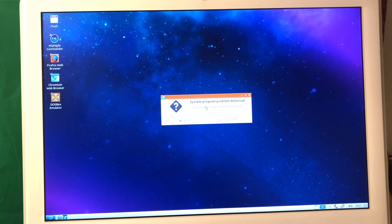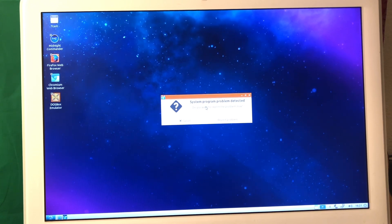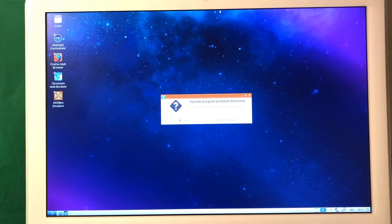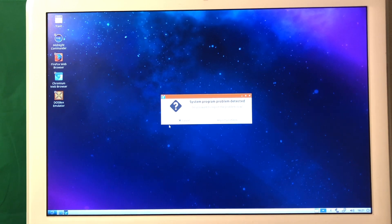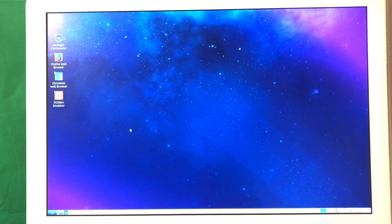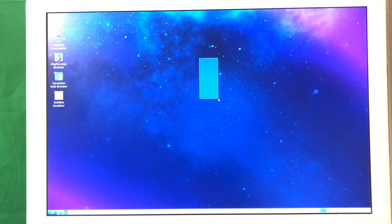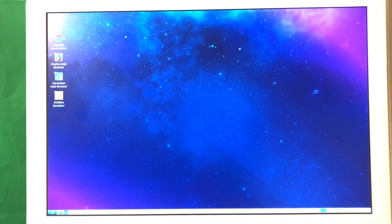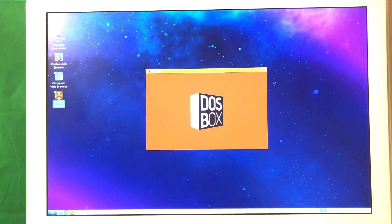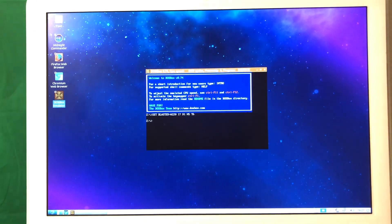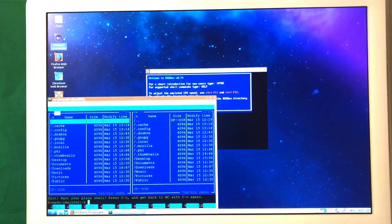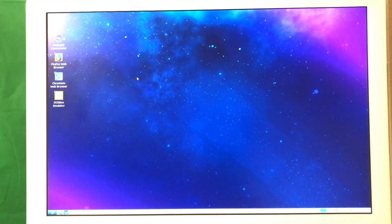We're booted and for some reason it shows system program problem detected. I don't know why. Let's just cancel this. It seems like it's working fine. You can see I have some applications installed, for example my favorite DOSBox of course and Midnight Commander installed. It all works just fine.